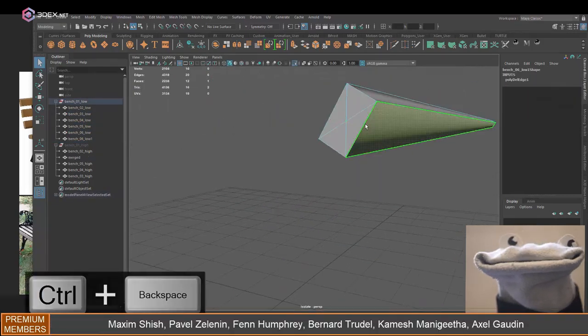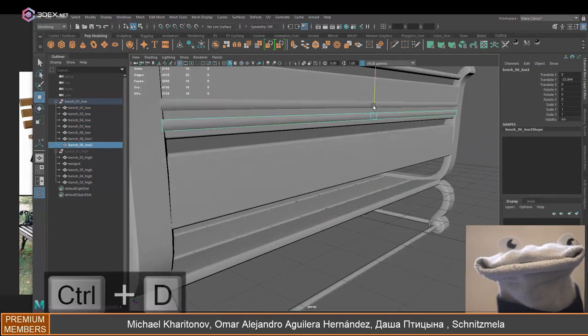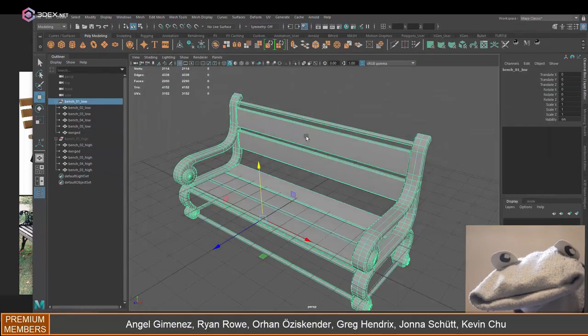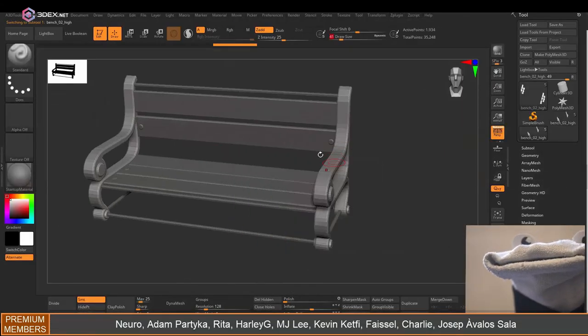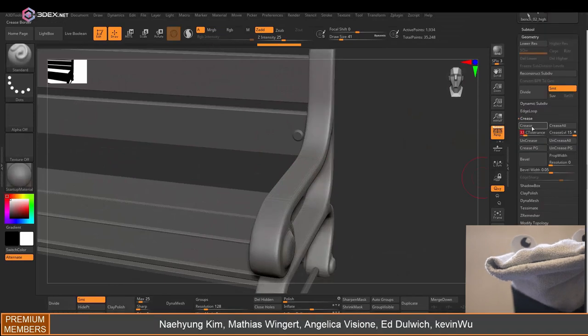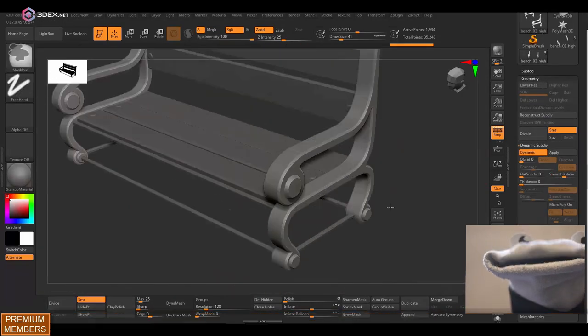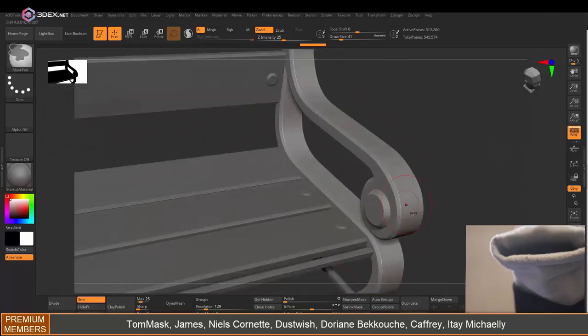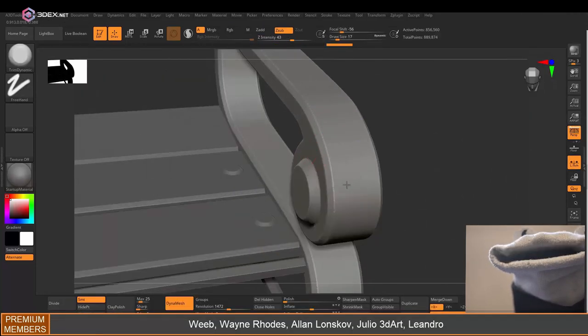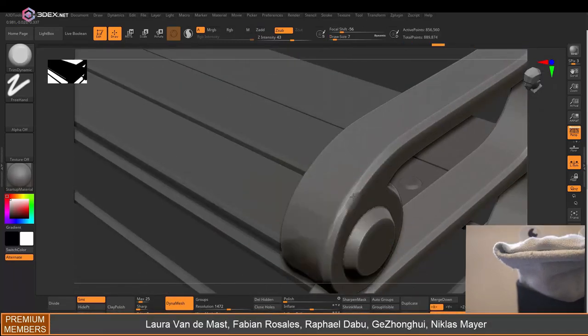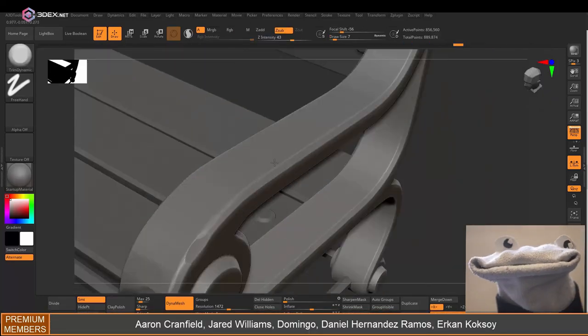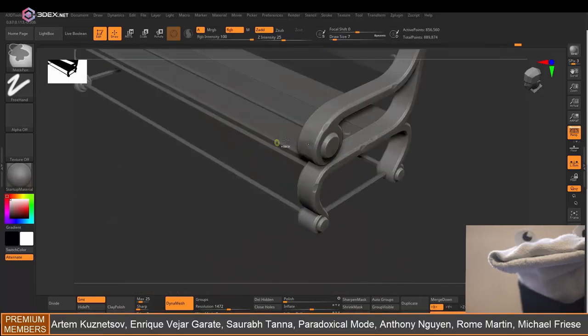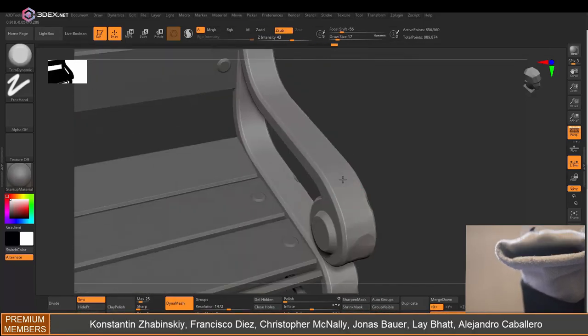I'm also going to export some of these pieces in sub-D mode and export the low poly as well. In ZBrush I loaded up the high poly model. Notice that I also used the Z plugin and imported it as an FBX file. This is so that my groups stay intact and the same as they were in Maya.